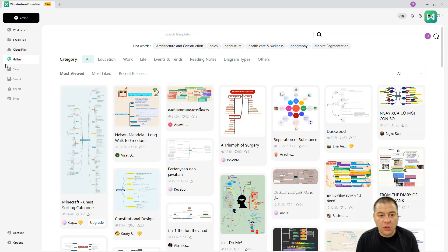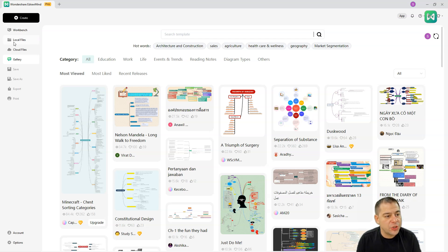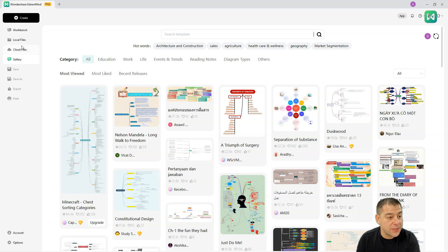First of all, you can create with this create button. Here we have workbench, local files, cloud files, gallery, save, save as, export and print. One of the most important things is that you have local files and you have cloud files.